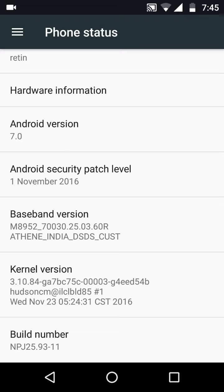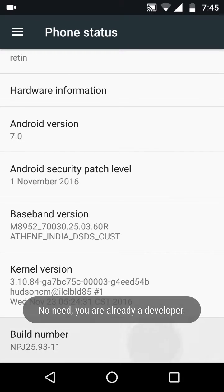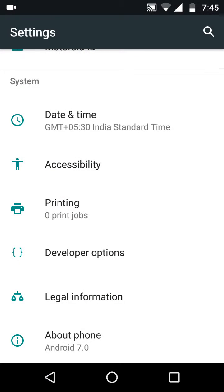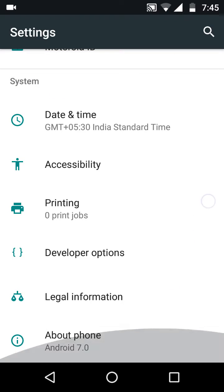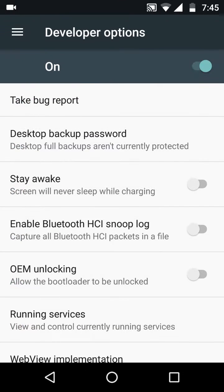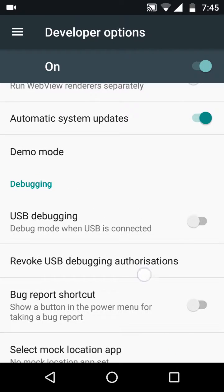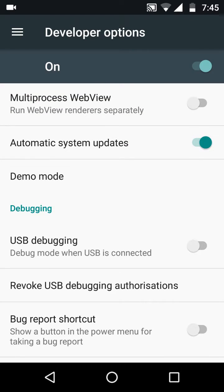So if you're not a developer, then click this seven times and you're going to be a developer. Now when you're a developer, you again go to system right here, scroll down and there's going to be this option which is Developer Options. You're going to click on that.